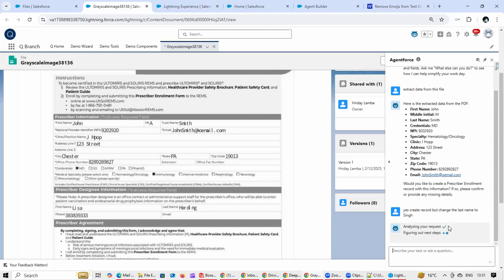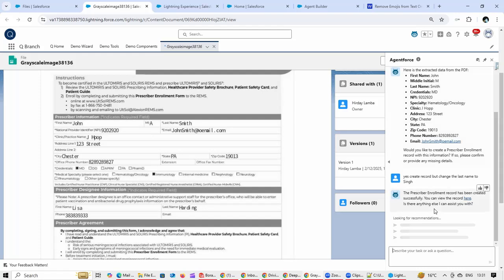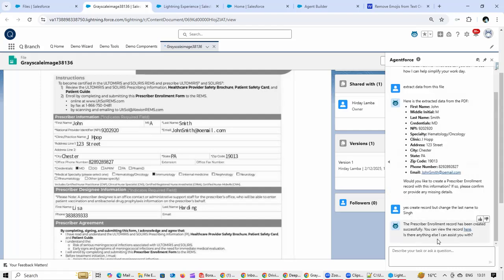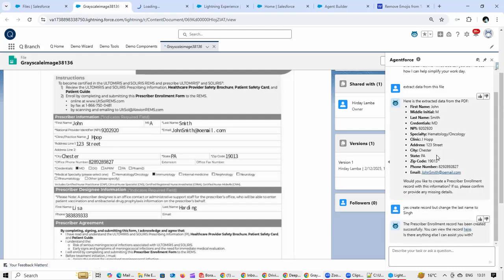Now OpenAI is going to - the second agent action is being called by the Agent Force, and this is going to create a record. Now we can go and open that particular record.